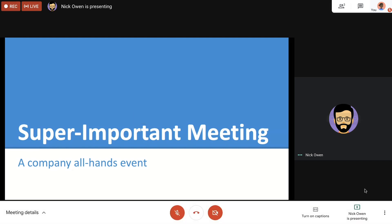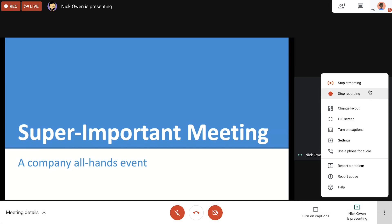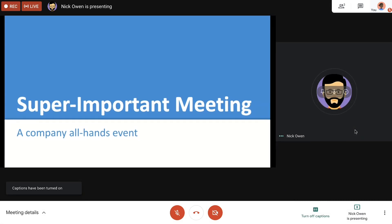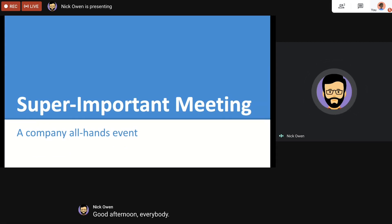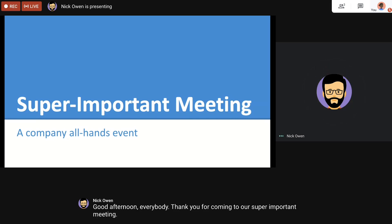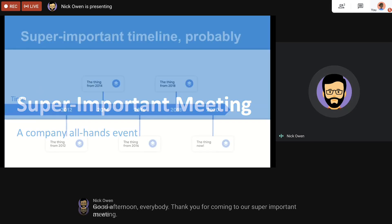To stop recording or streaming, simply return to the options menu. Also, from this menu, we can turn on live captions to make the meeting more inclusive. Live captions in Google Meet are powered by Google's speech recognition technology, not typed by a human, which helps ensure no one outside your organization is viewing private content.